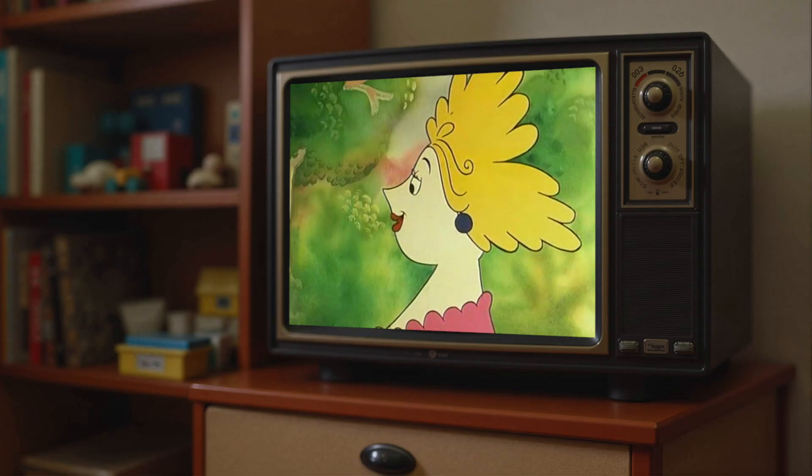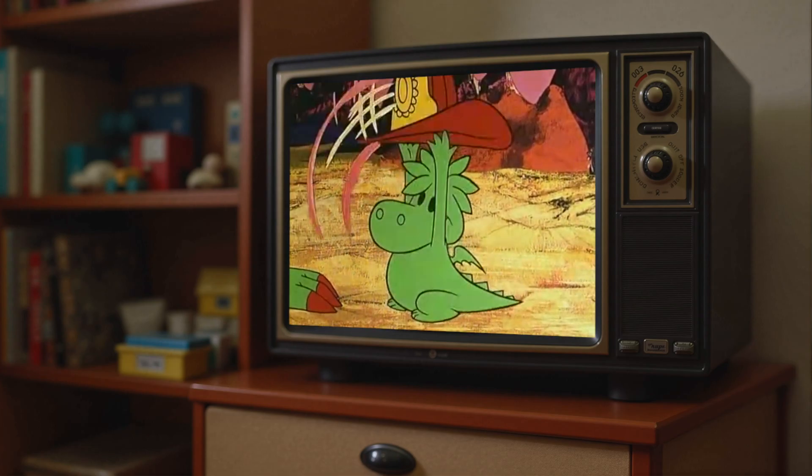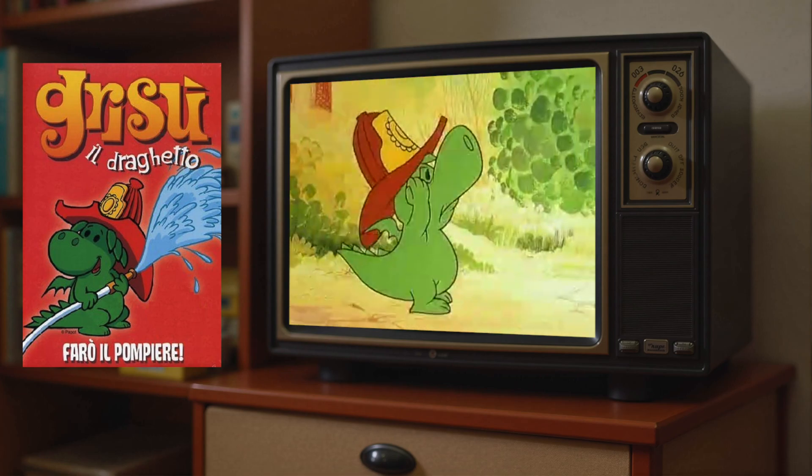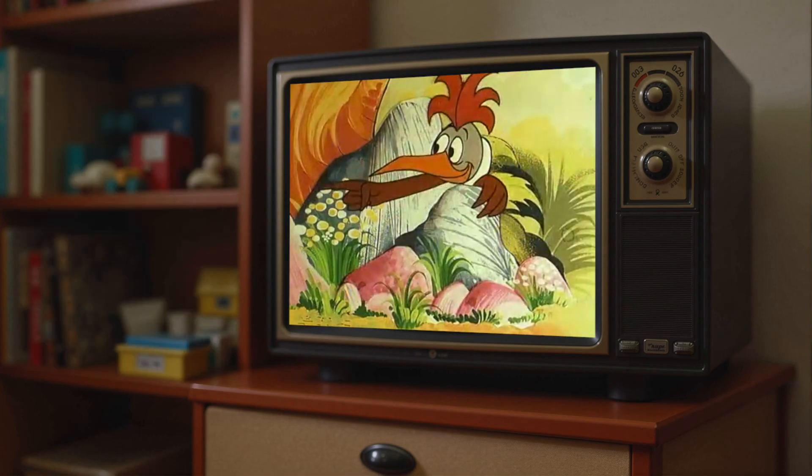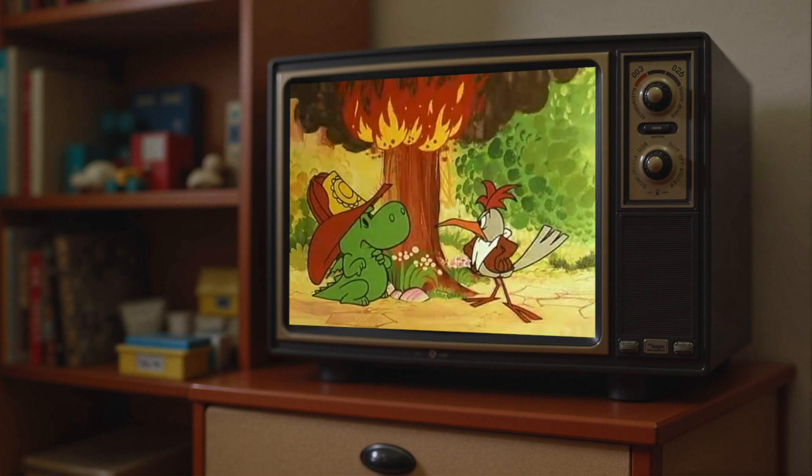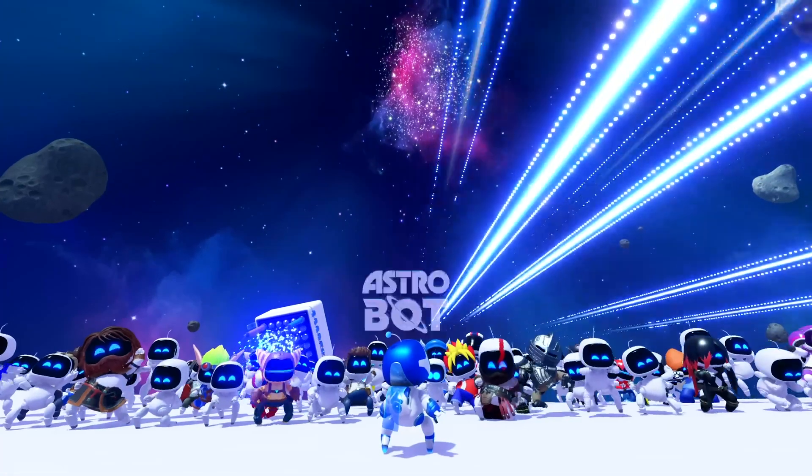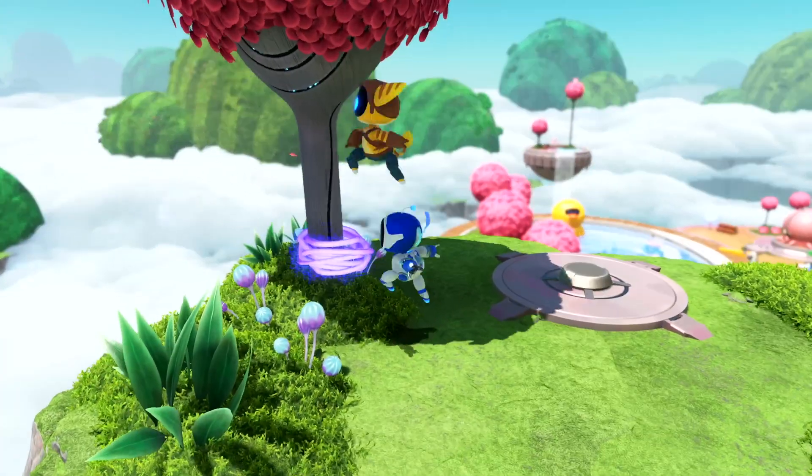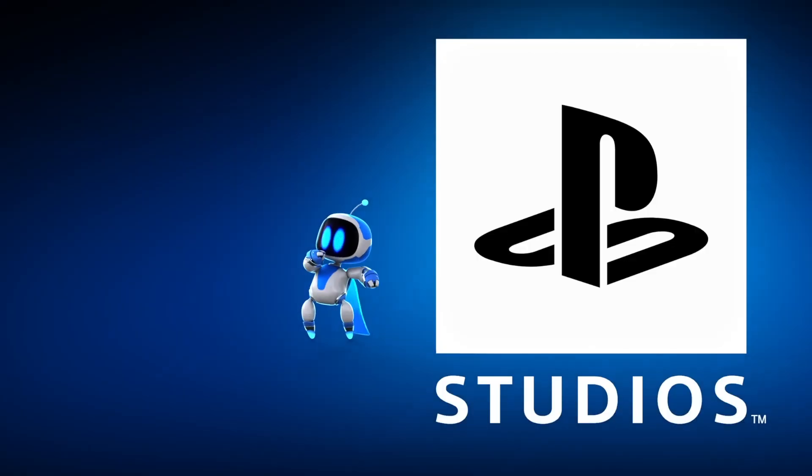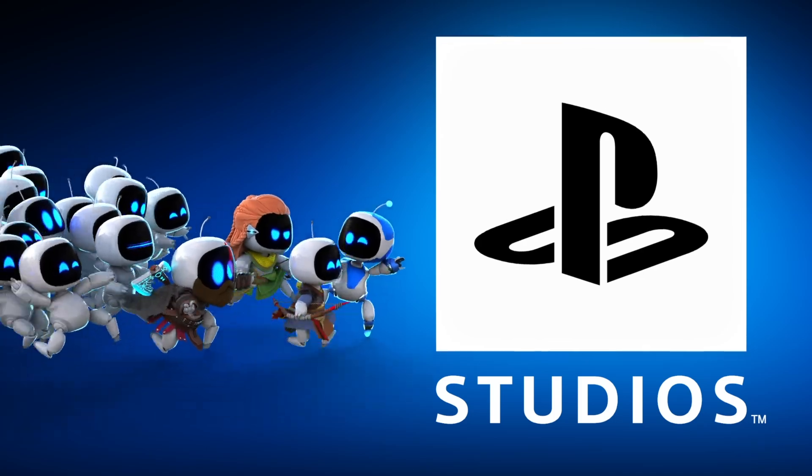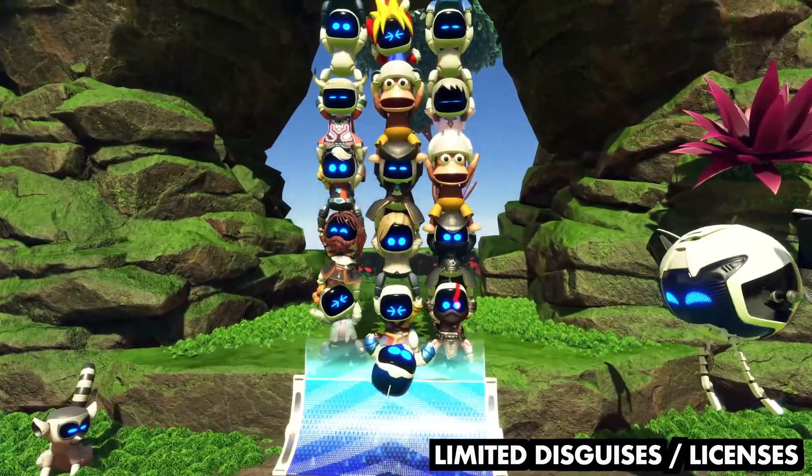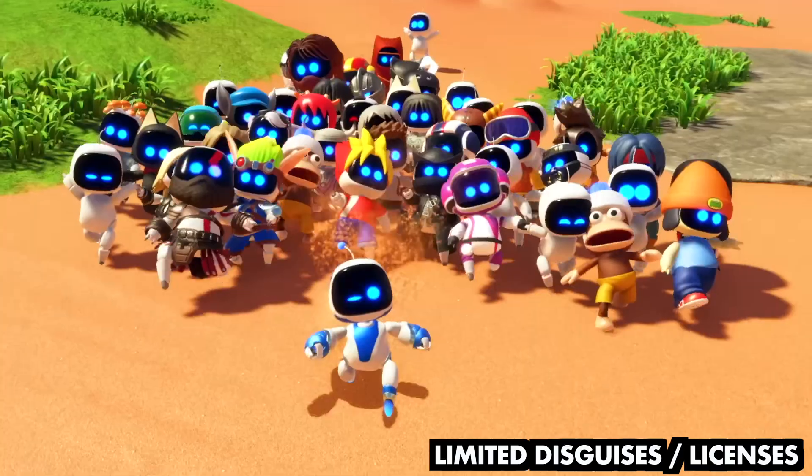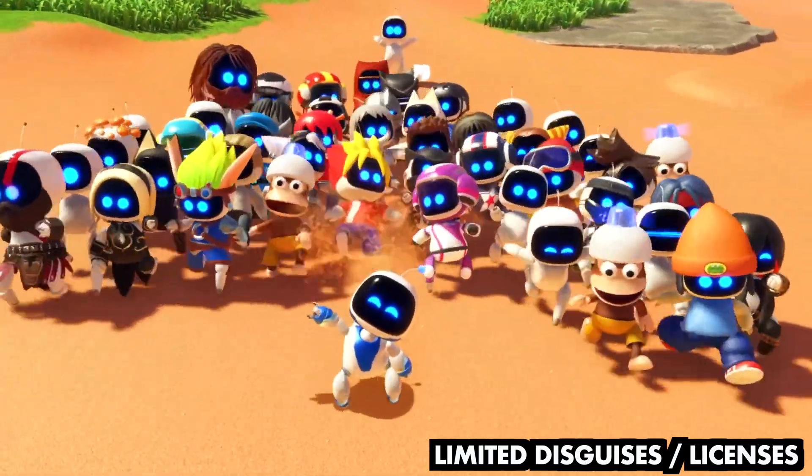Besides people, I wanted to train a LoRA that is able to copy a style, and for that I picked an old cartoon which is about a little dragon who wants to become a firefighter. And it has a quite unique art style, as you can tell. Another style I wanted to copy was from a recent video game which features these small robots who like to disguise themselves as other famous characters. The licenses are obviously limited, and I wanted to be able to create images of these robots disguised as other famous characters, basically generating game screenshots.